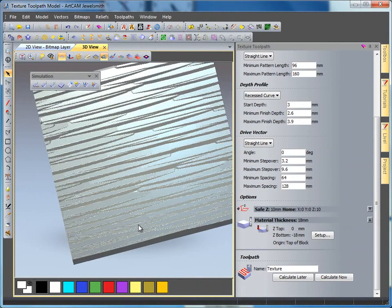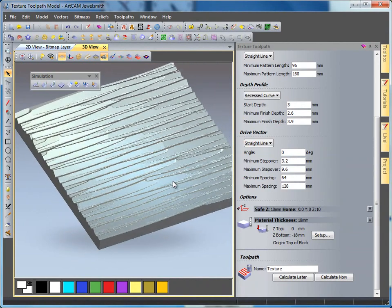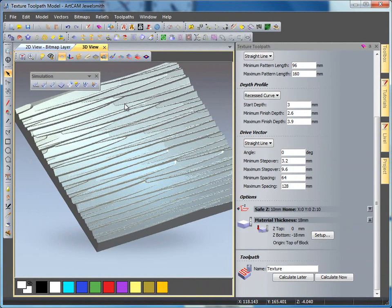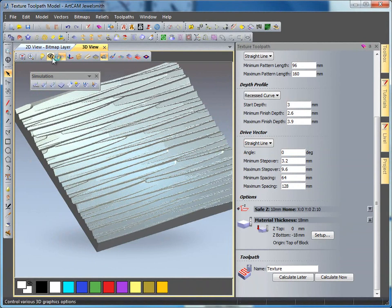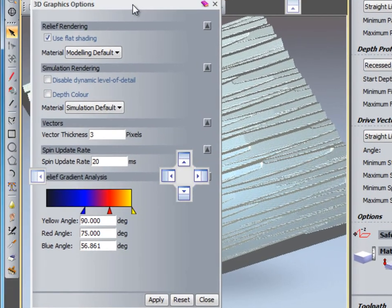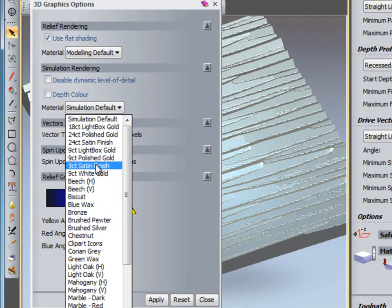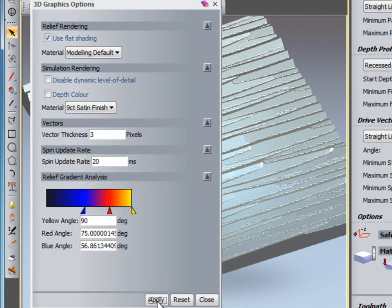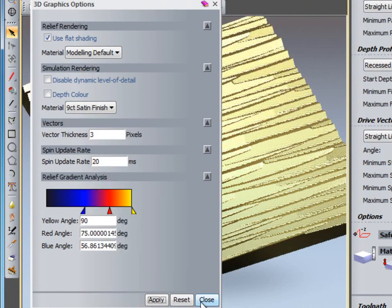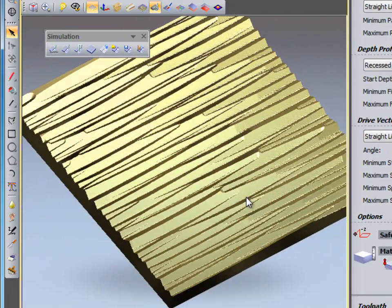Now this is a very basic carved piece. I am going to change the material so we can see it more clearly — coming to 3D graphic options and changing my simulation to a satin gold finish, so we can see the effect better.